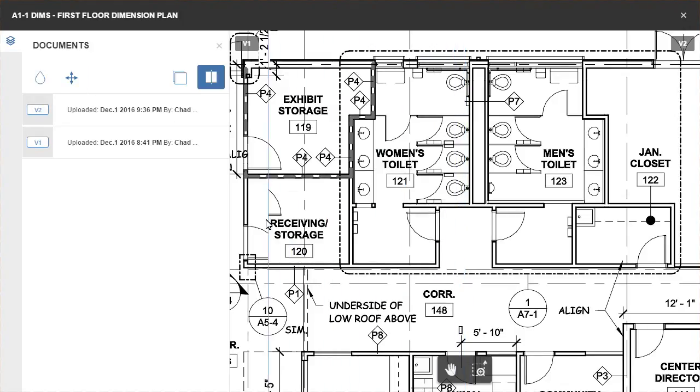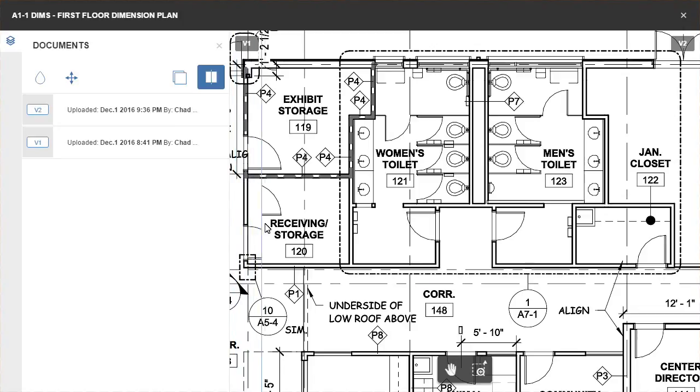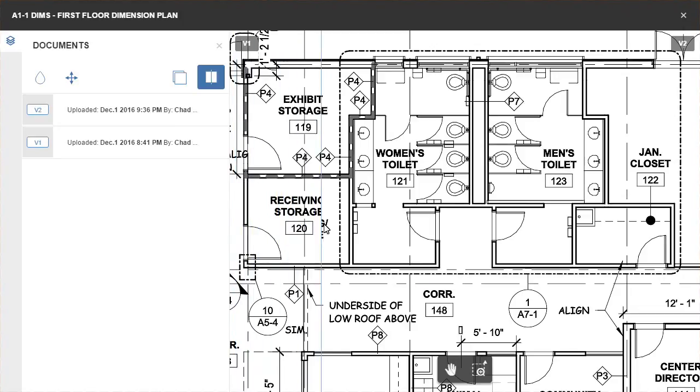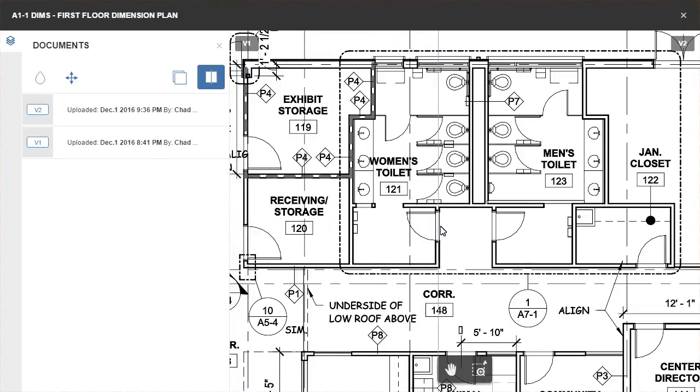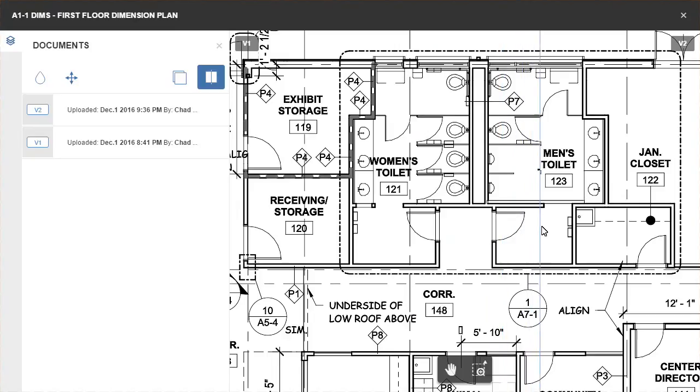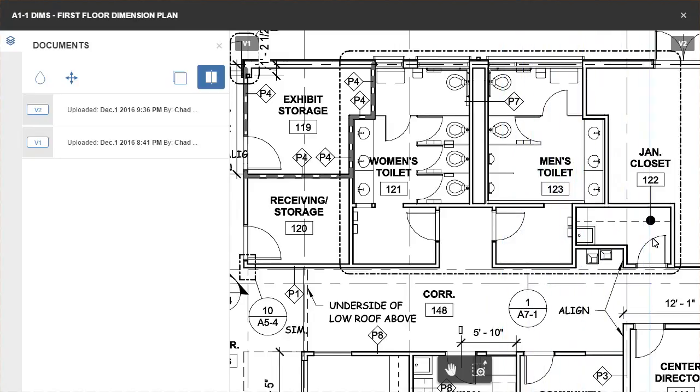Selecting and dragging the vertical slider, we can now clearly see the differences in the storage room, toilets and the janitor's closet. Almost as though you were physically flicking between paper drawings.